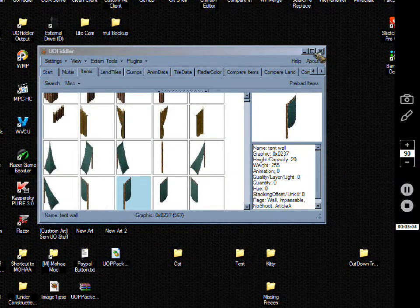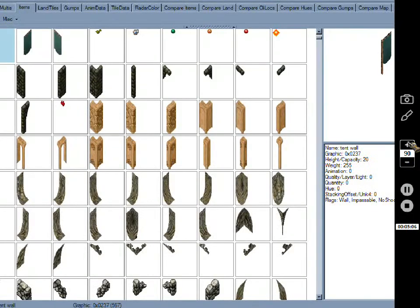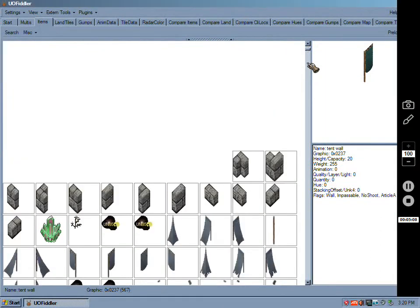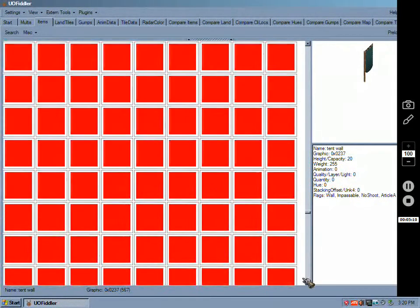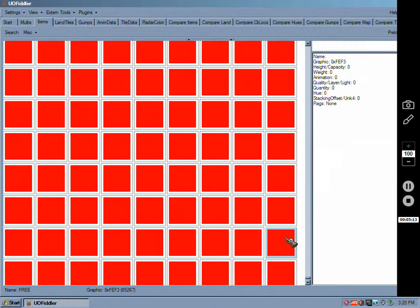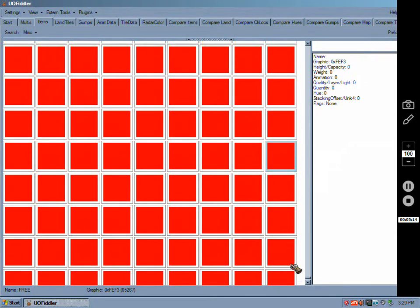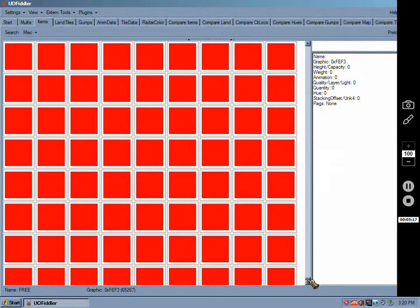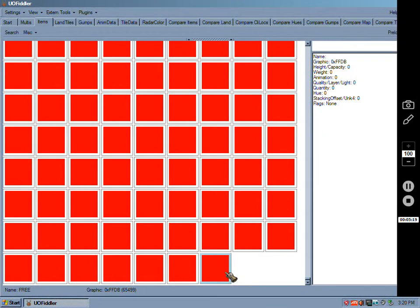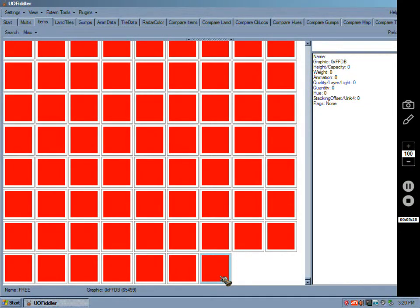Okay, so I've revealed the free slots. So, you can see what it looks like. So, you have these red squares. Now, this is very important. Fiddler will show you that you have, if you have the newer expanded art mule, you have 65,499 slots. This is not true.